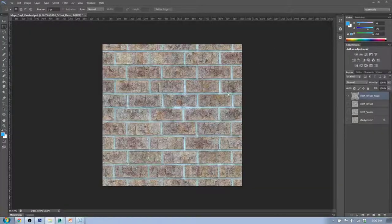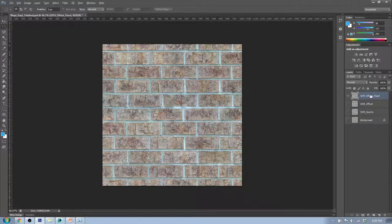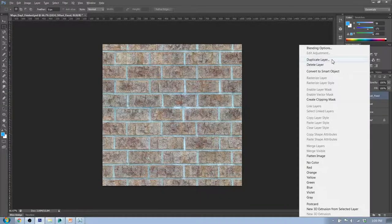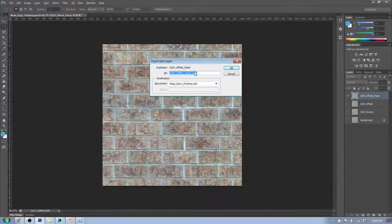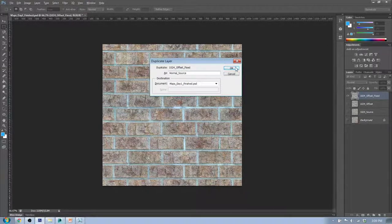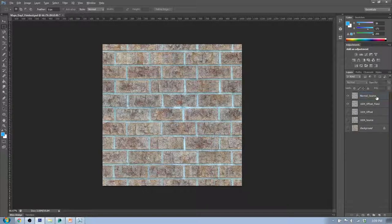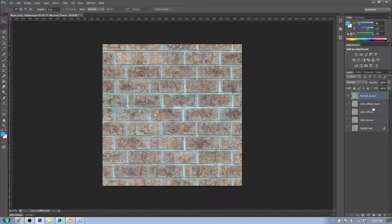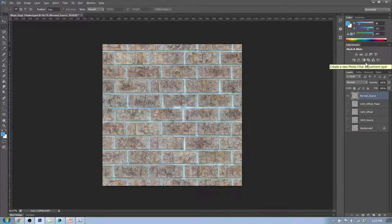Back to our brick wall — we want the bricks to stick out and the grout to be recessed. To do that, I'm going to duplicate my layer and call it "Normal Source." I'll hide the other layers and start adjusting this Normal Source layer. The first thing I'm going to do is turn it into black and white using the black and white adjustment tool.